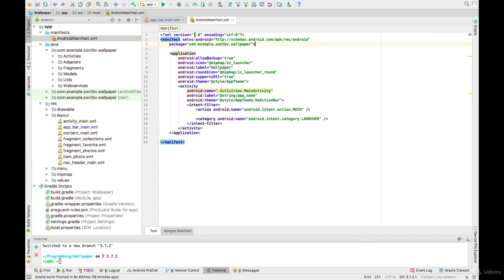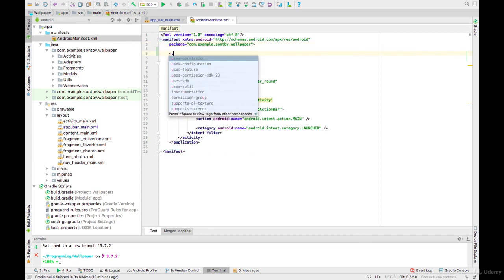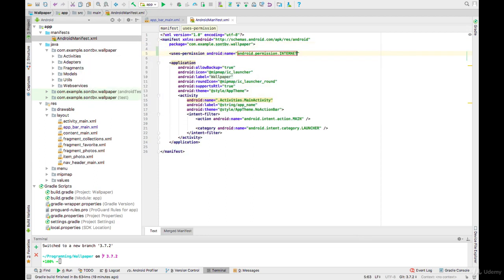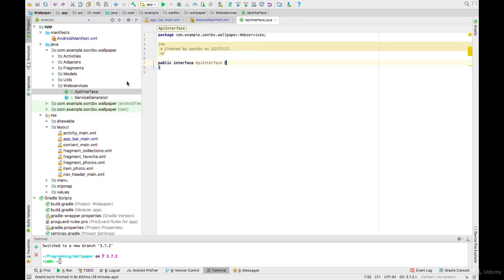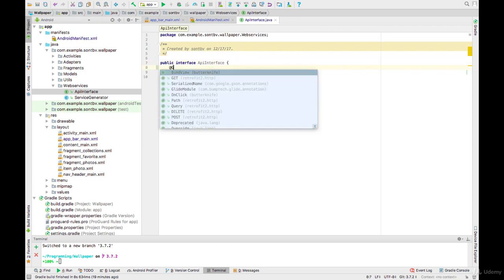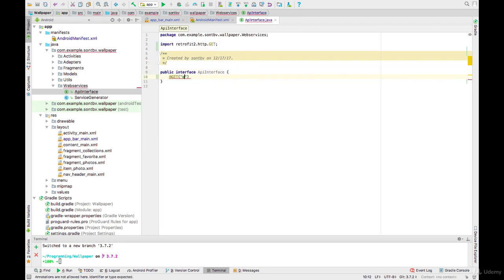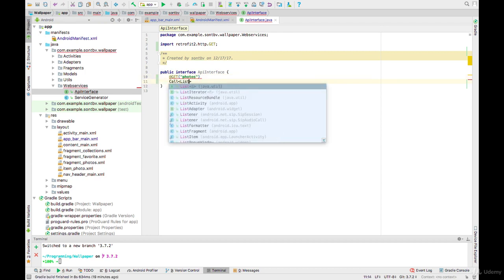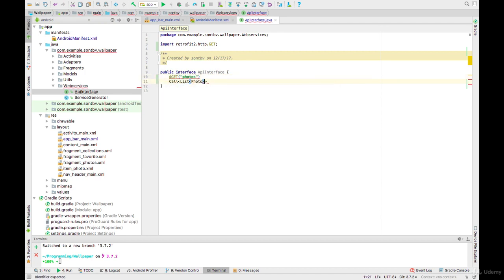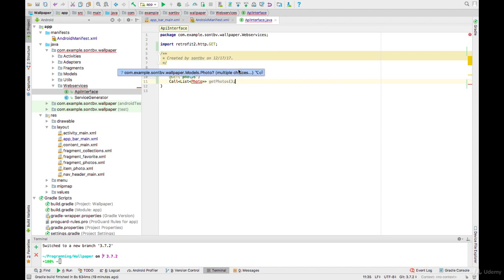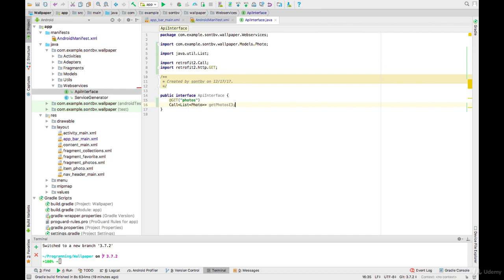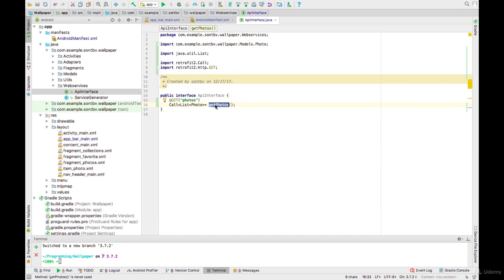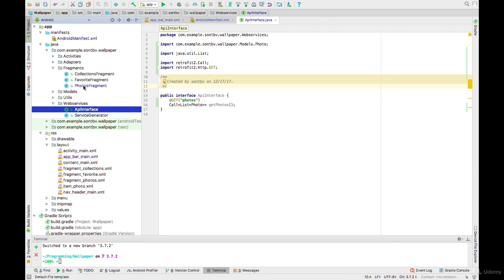We need internet permission. Go to web service and API interface. This annotation comes from Retrofit, and basically we will call getPhoto function, we will make a request to photos URI and return list of photos. Let's open fragments and photos fragment.